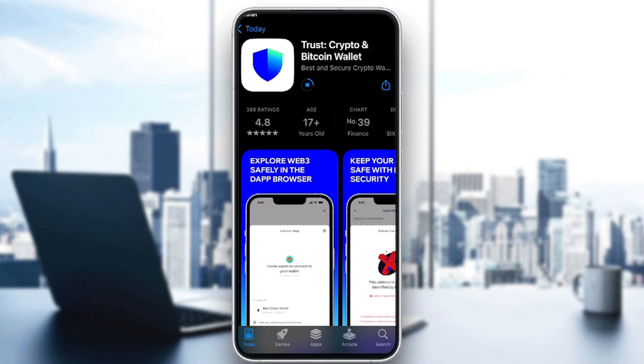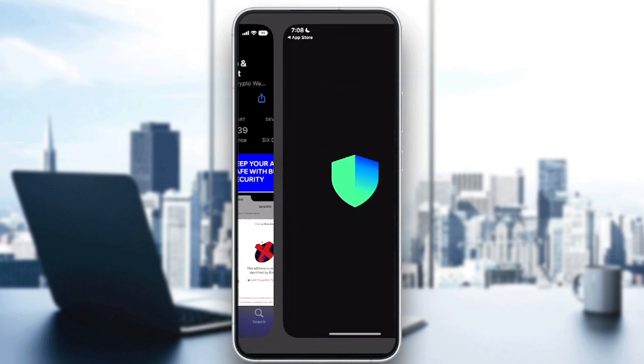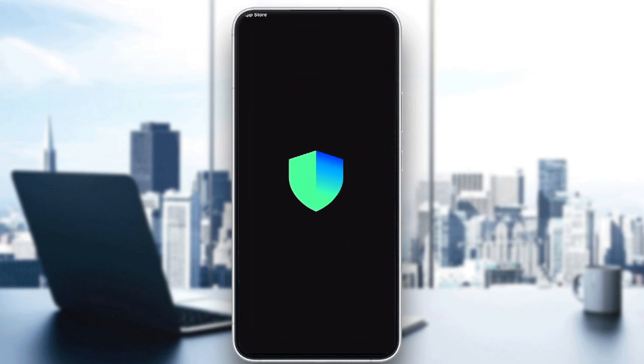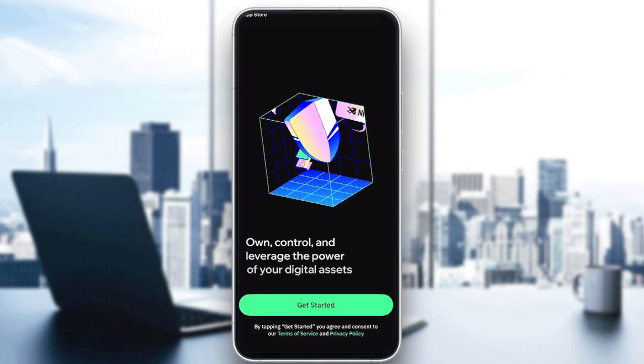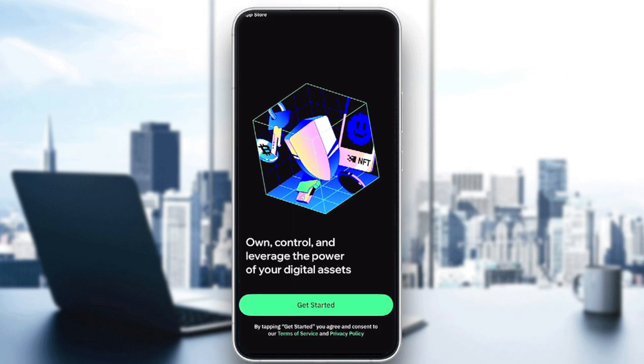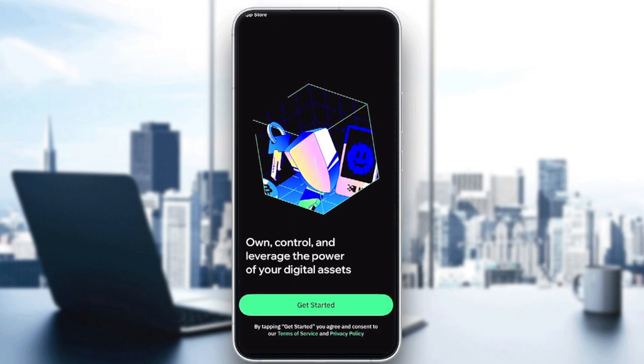It's just going to take a couple of seconds, like maximum 10 to 15 seconds, even if you have very terrible internet connection. As you can see, mine has already downloaded. Now I'm just going to click on open and right after that, click on get started.